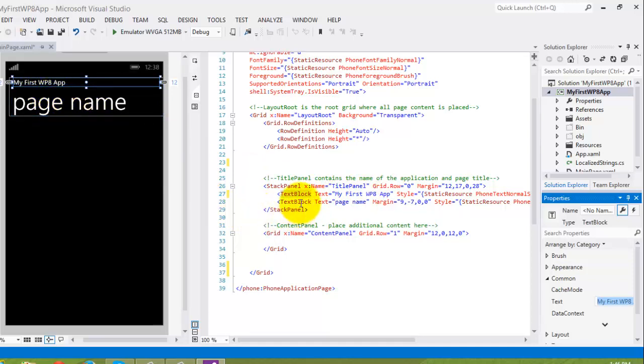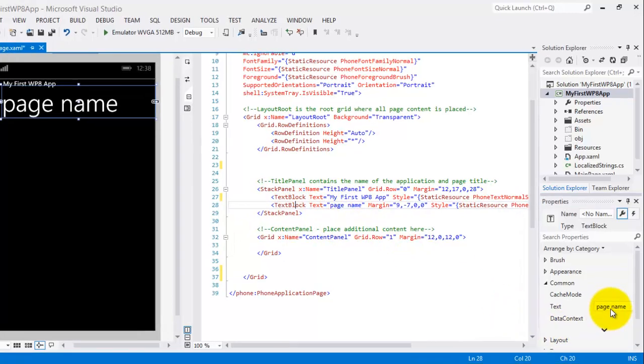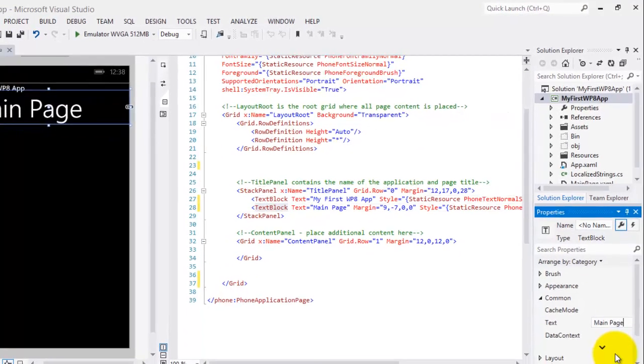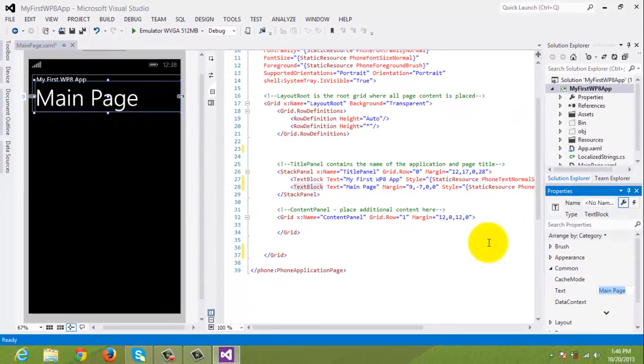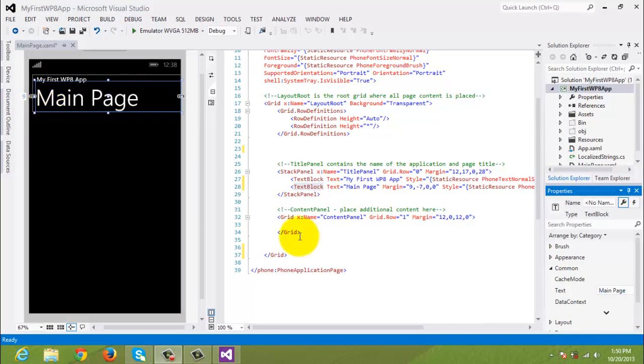Now, let's try to change also the text property of the second text block using the properties window, and let's change it to Main Page. Again, the same thing. The effect was seen in the XAML editor and also in the Visual Designer.